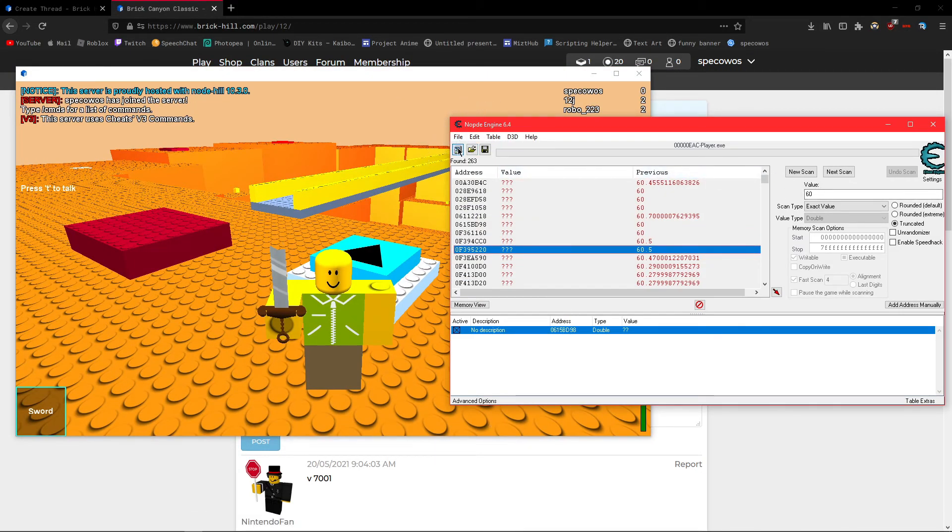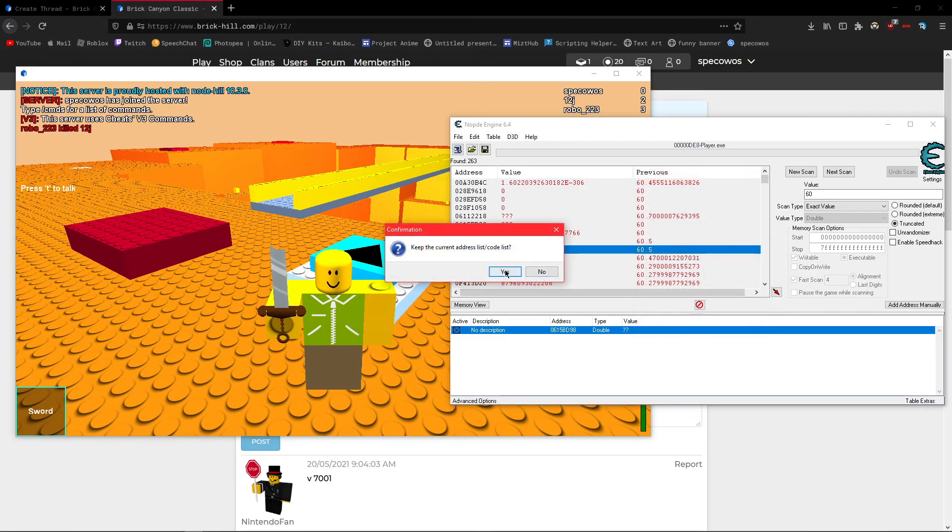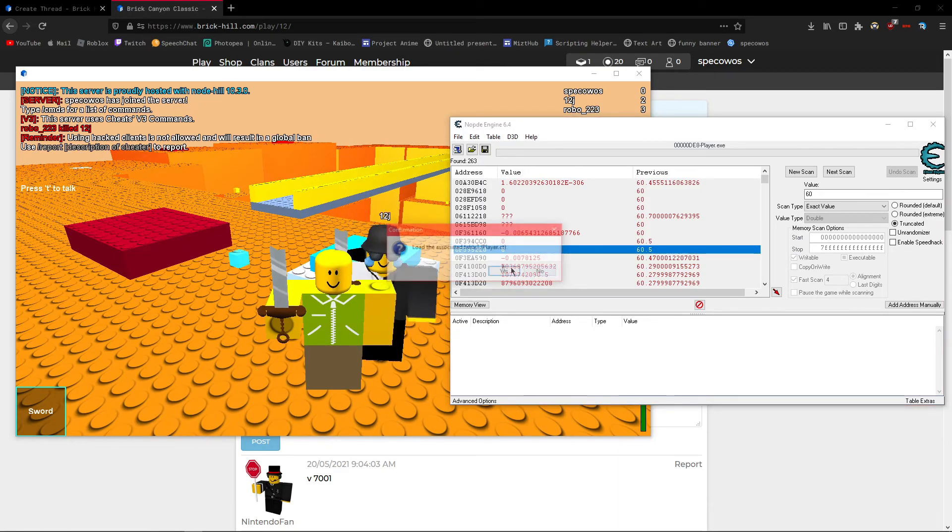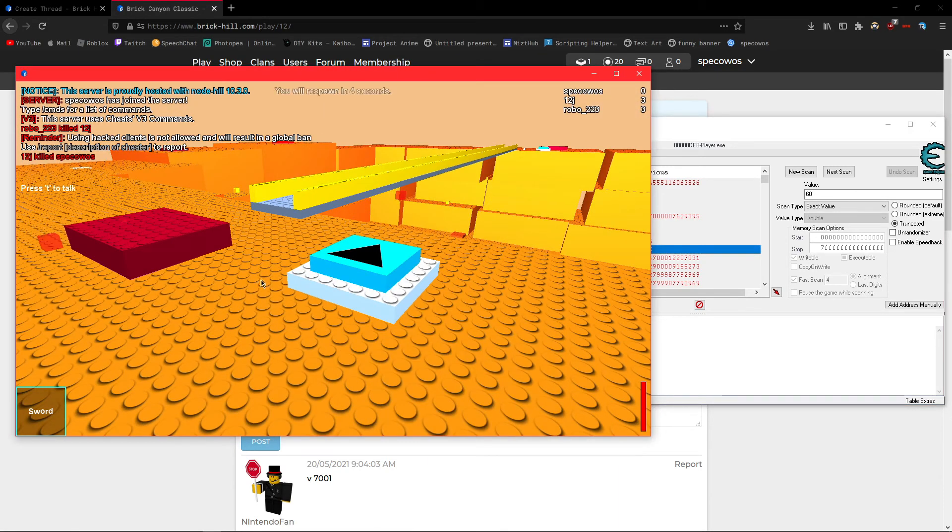I just need to click on this button right here, and click on this little process, and click open, and then click. If this pops up, click no, I don't know why it's popping up.